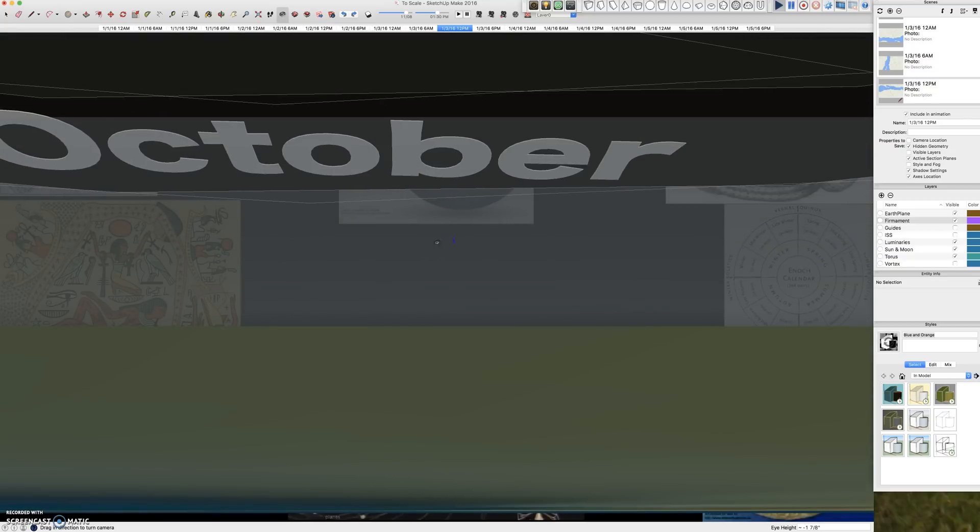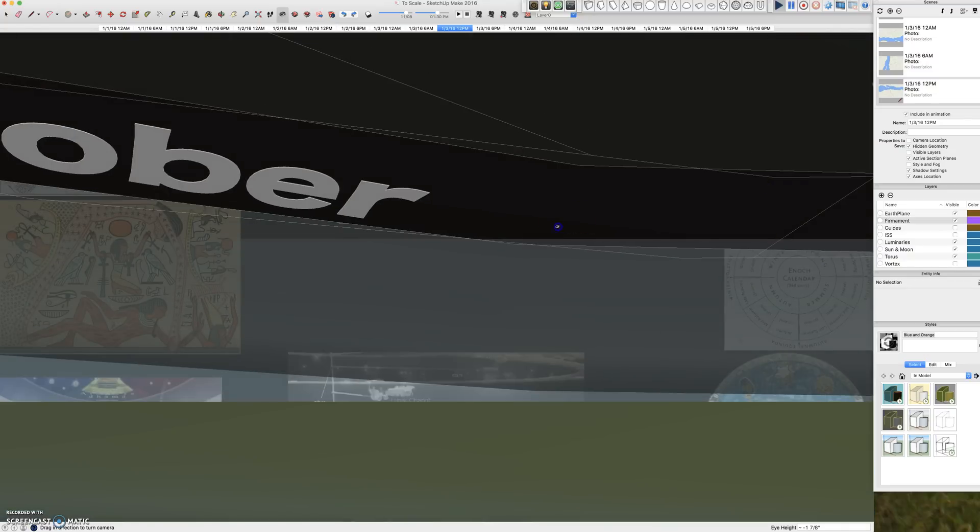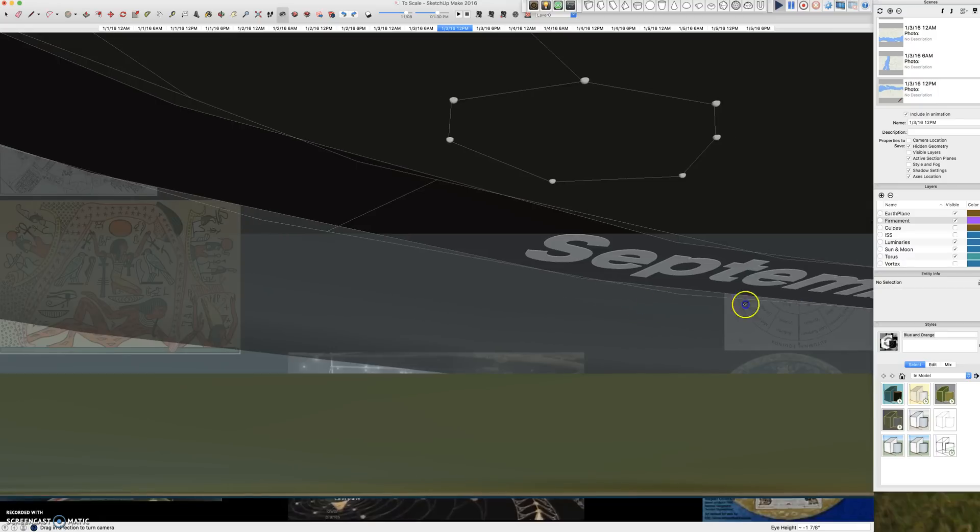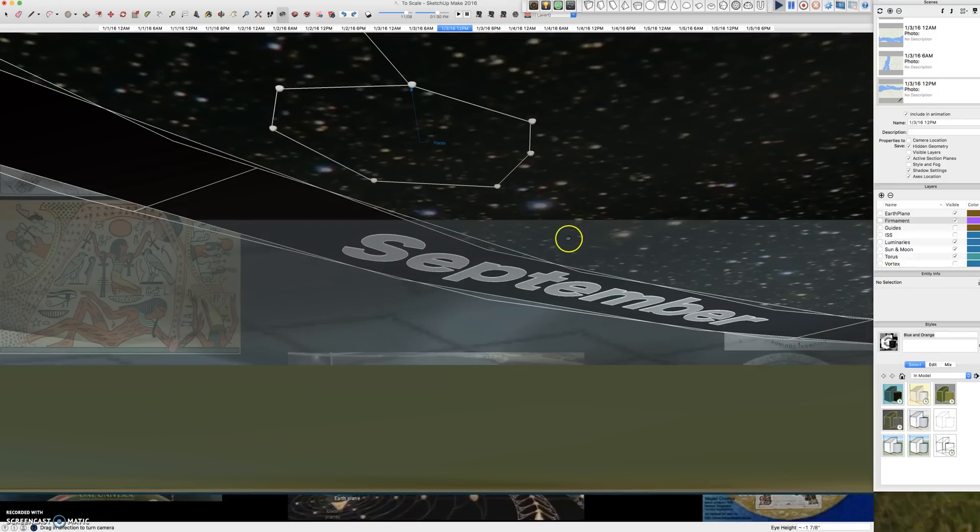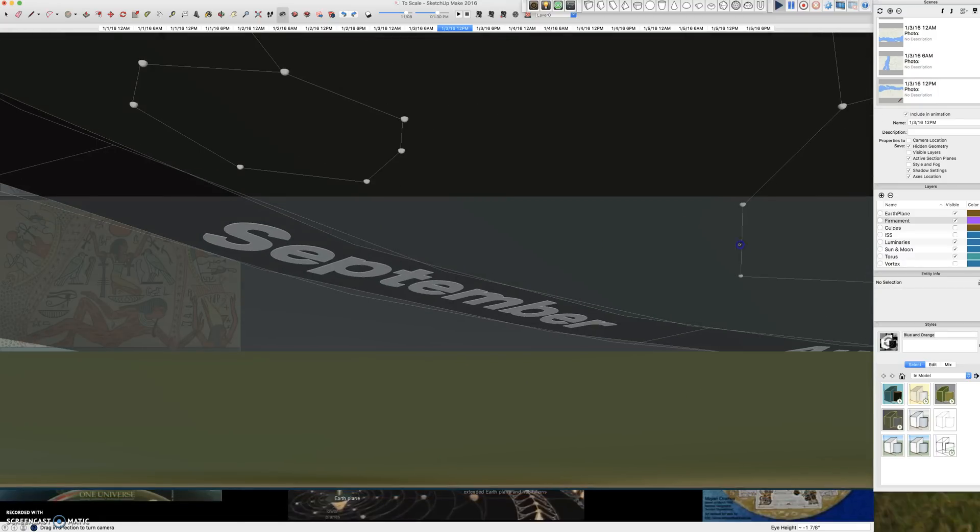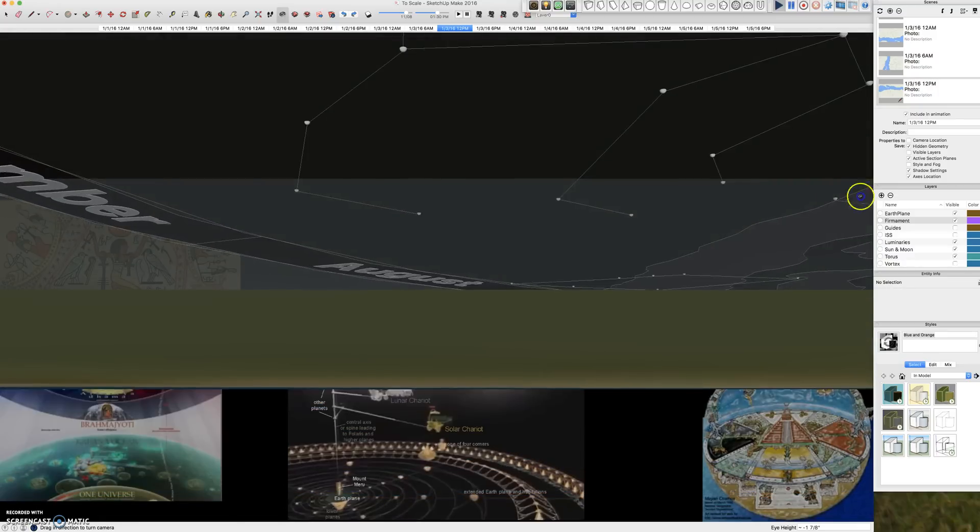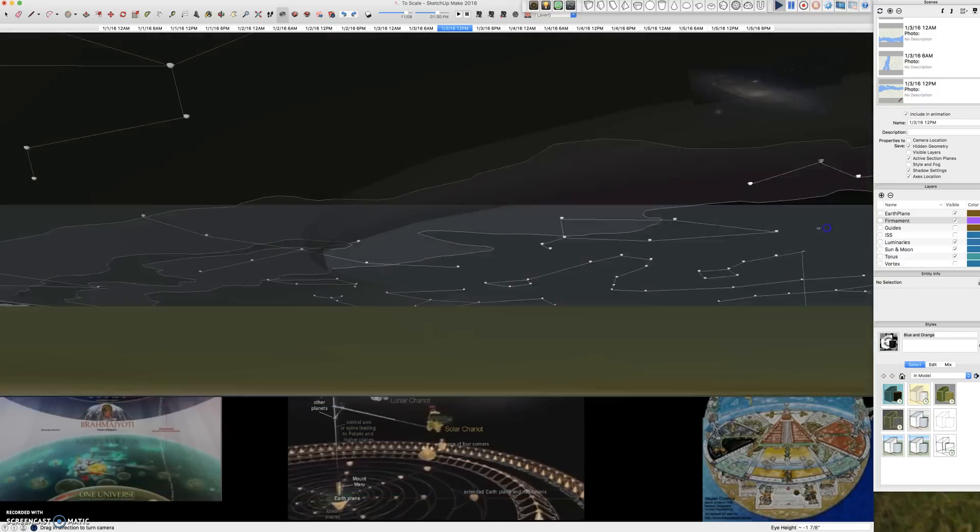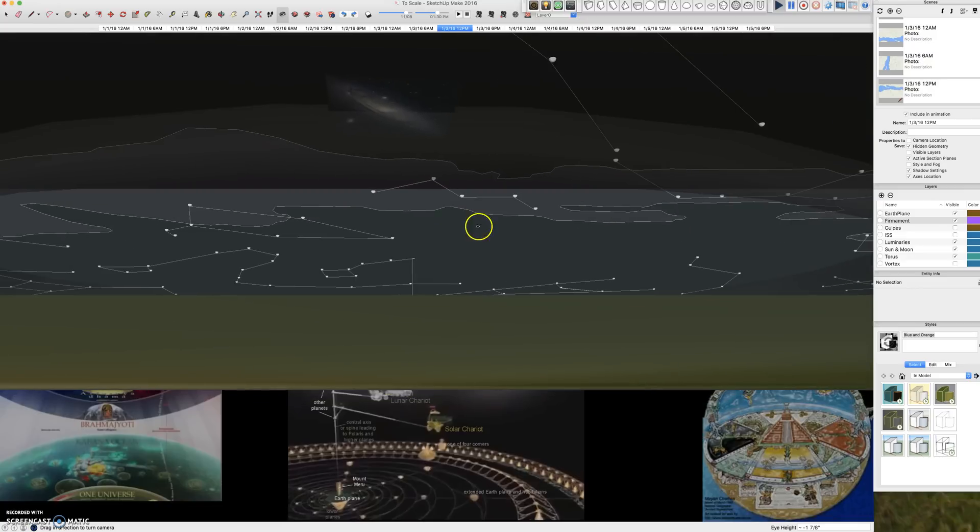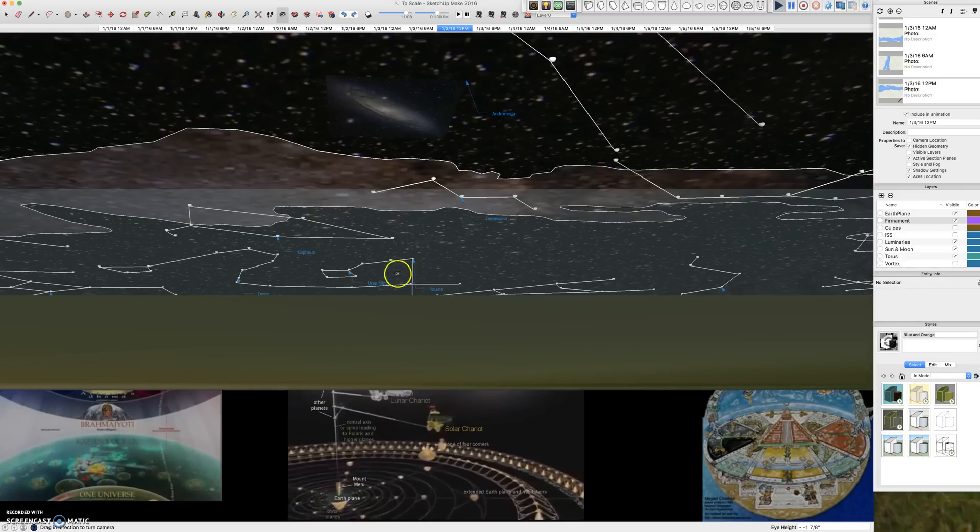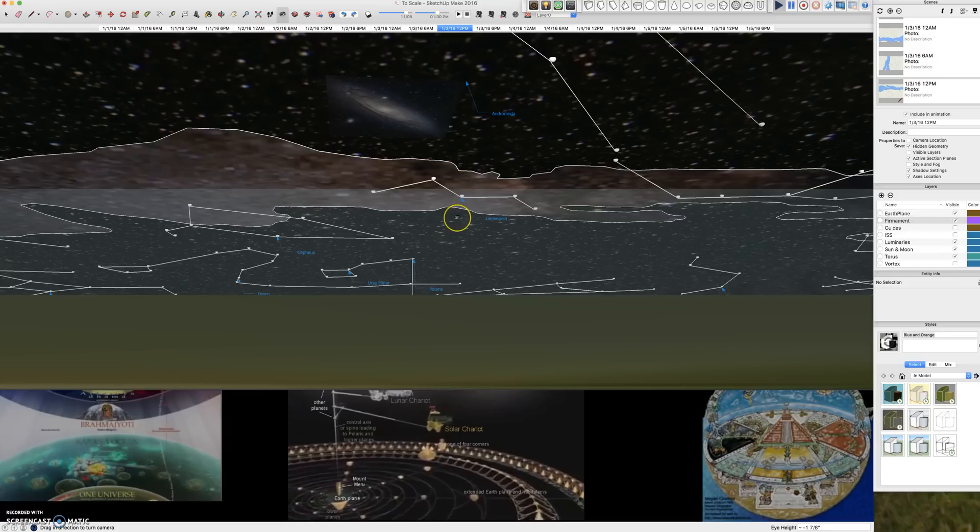And looking directly south, we would see a chunk of that over there. And then looking west, we would see everything setting. And back north, you can see part of Polaris, Ursa Minor, and a few other constellations.